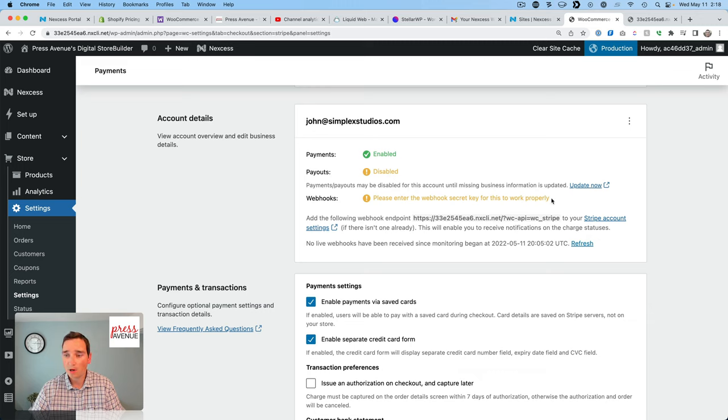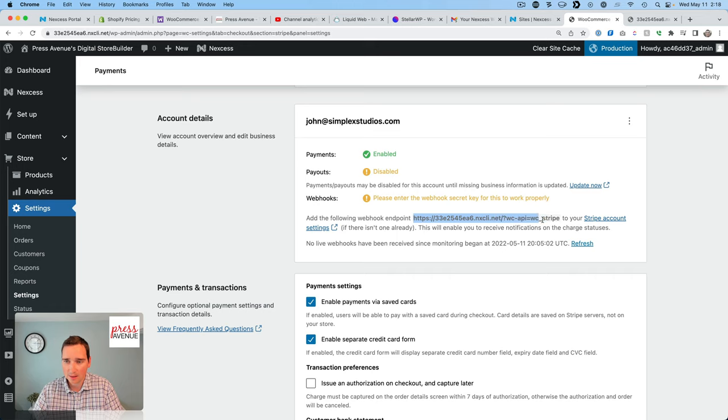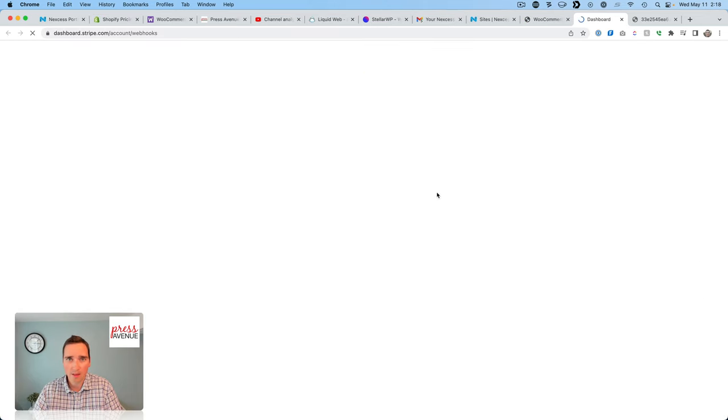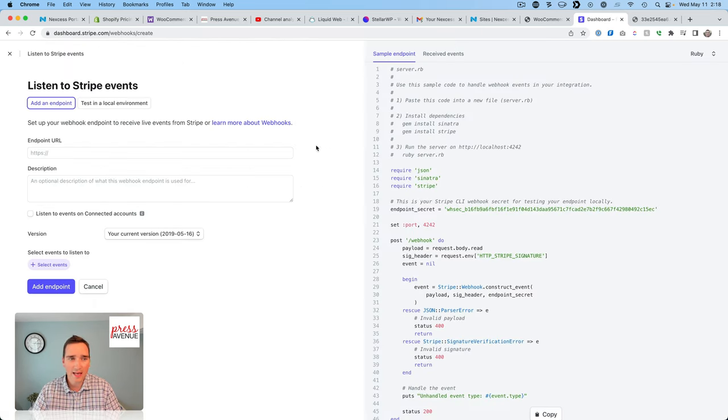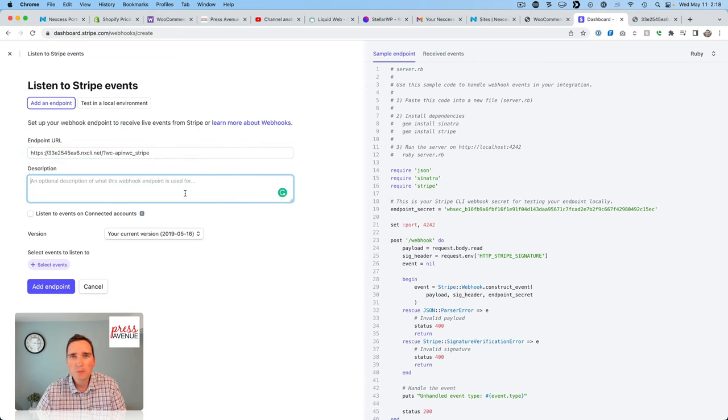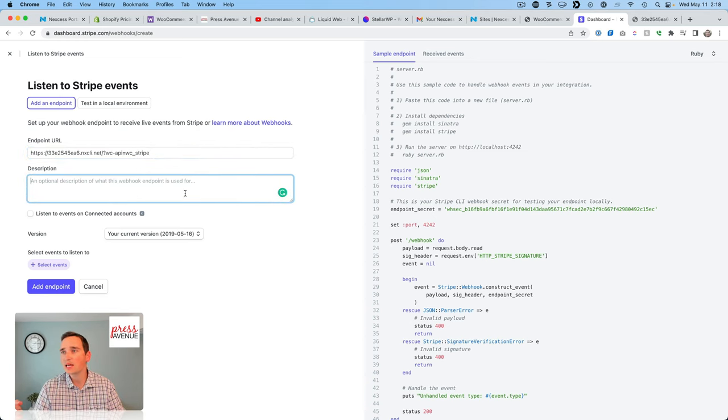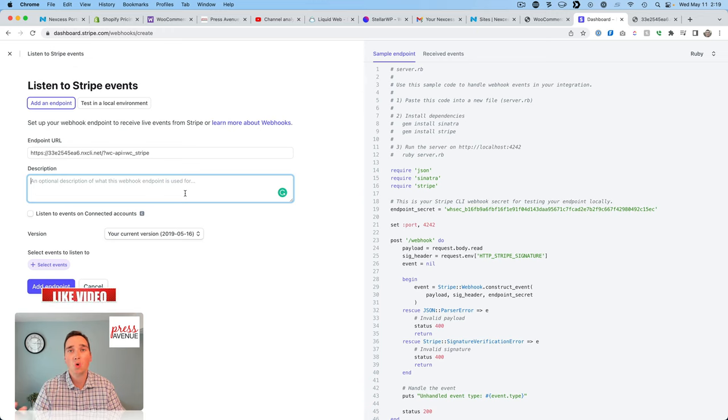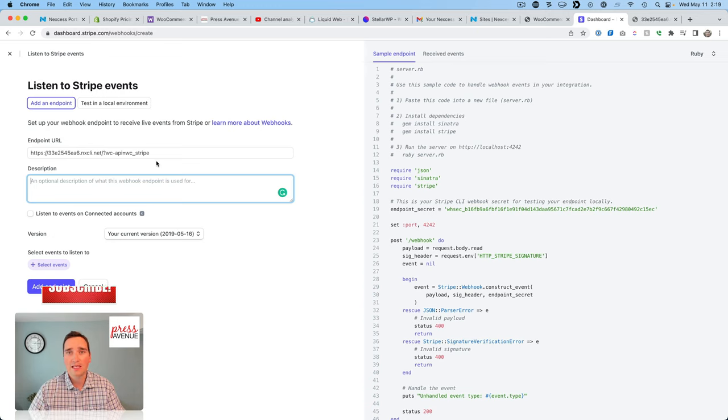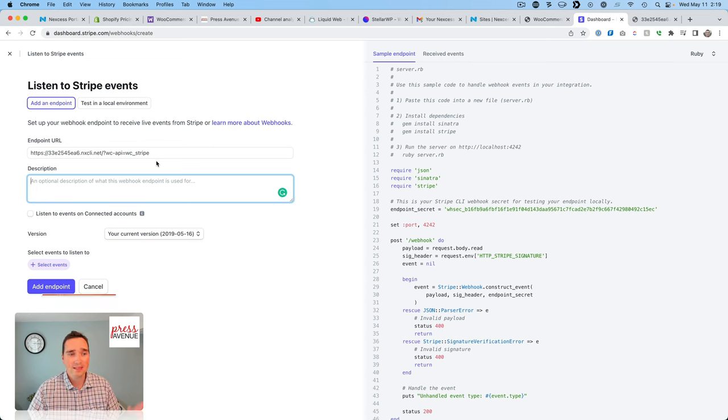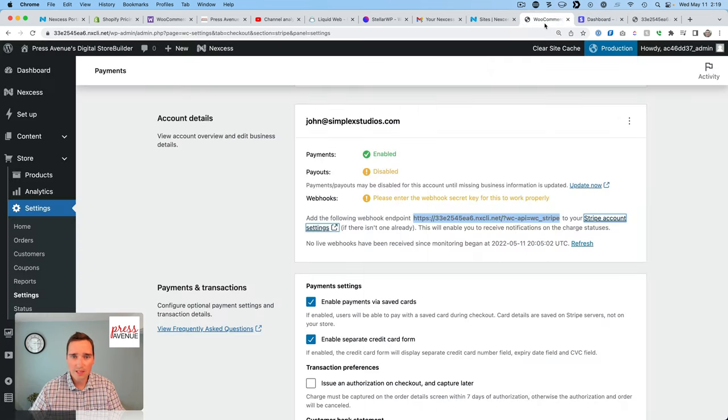So I enable Stripe. We are going to do credit card. I don't need a test mode. All right. Payouts may be disabled for this account until missing information. Information update now. Okay. I'll do that later. I need a webhook for this to work properly. So this is a big thing that a lot of people miss with Stripe. So I copy this guy. Copy. I click here. It brings me to my Stripe account. And then I have a couple endpoints. Click Add Endpoint. I paste this in here. Description. I typically put the date. So today is May 11th. I put May 11th and I say I added it because StoreBuilder is requesting it, etc.